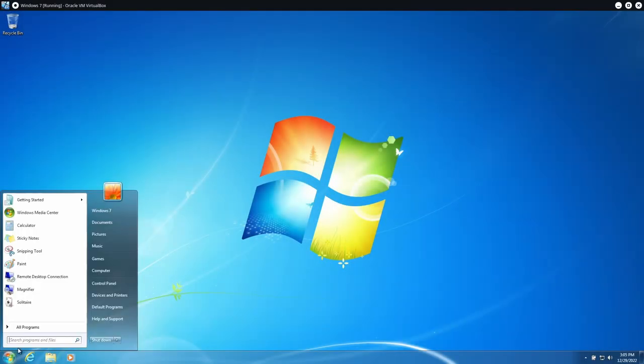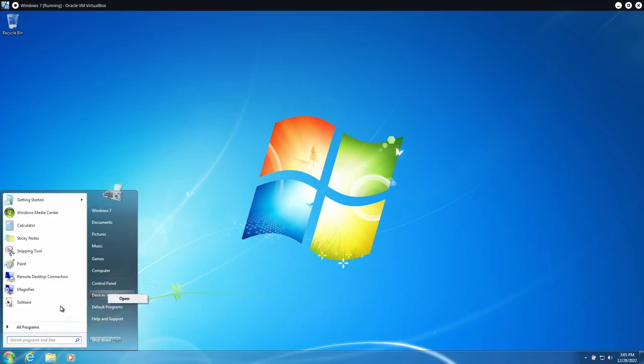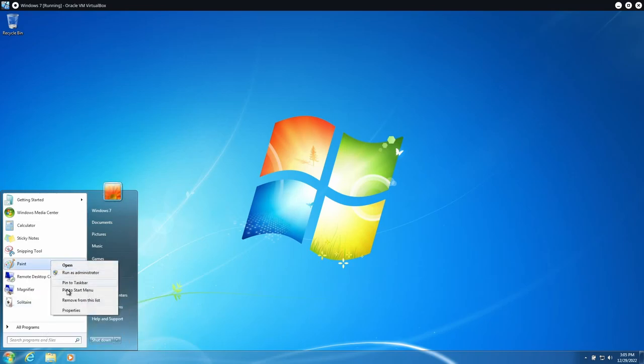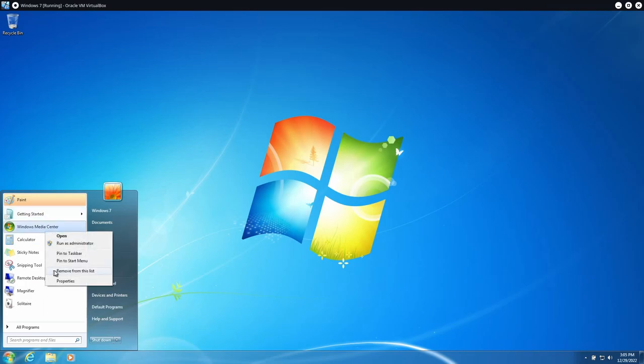Hey everyone, it's everything ape here. There are a lot of things that I still appreciate about Windows 7, even though support ended over three years ago and even though it's been years since I've actually daily driven the operating system.